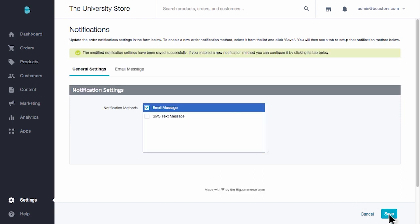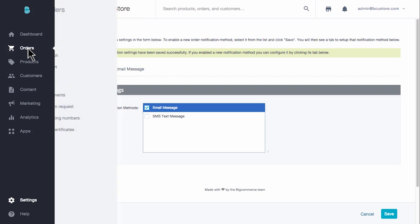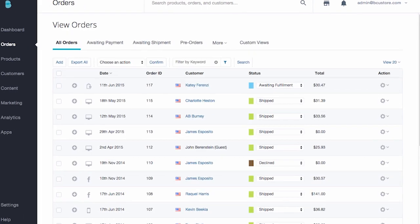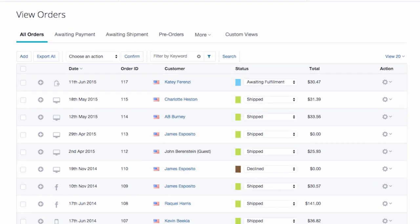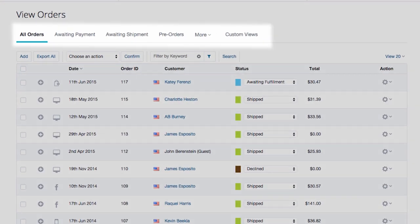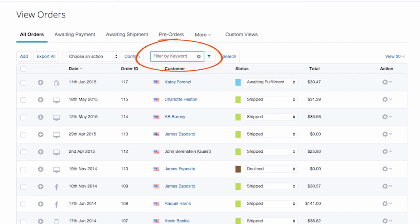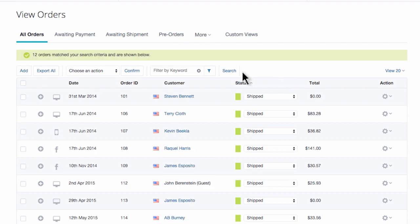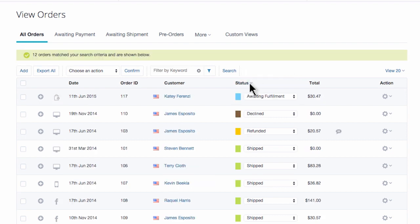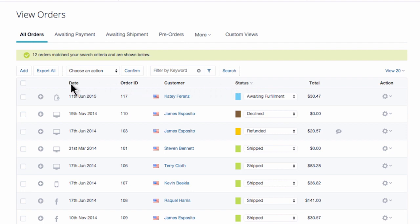Now let's get familiar with that orders page since you'll likely find yourself here quite a bit managing the back end of your business. To get to your orders, click orders and then view. The first thing you'll notice is that there are tabs across the top. This is a quick and easy way to find orders you're looking for. You'll also have the ability to search your orders with the filter by keyword field, and sort your orders by the status. We love providing options here at BigCommerce as everyone functions differently.